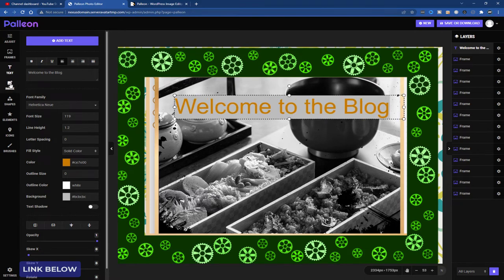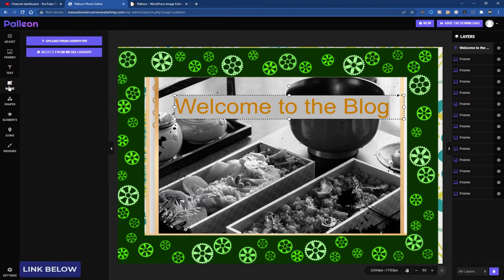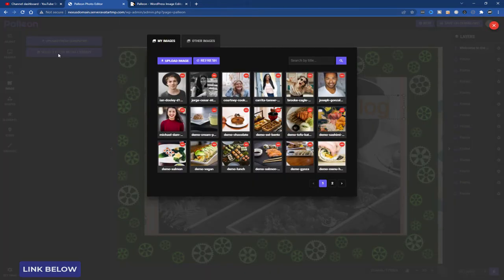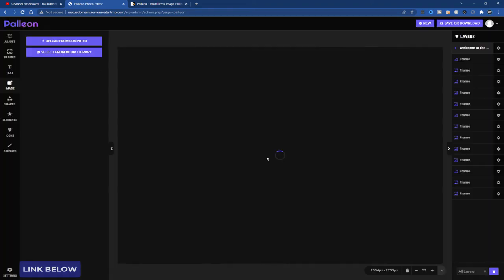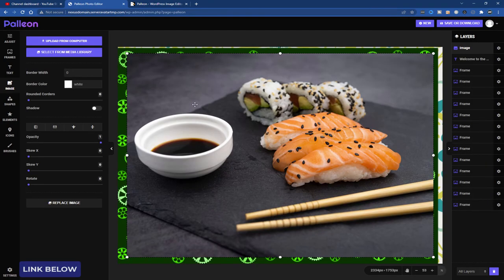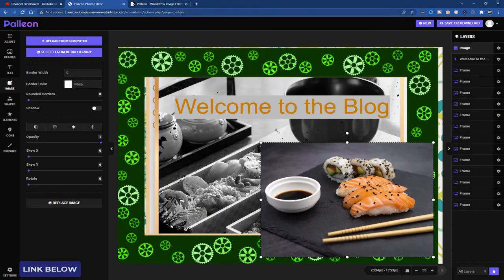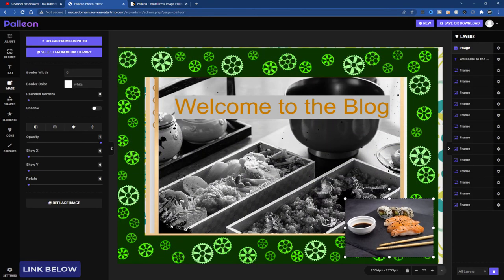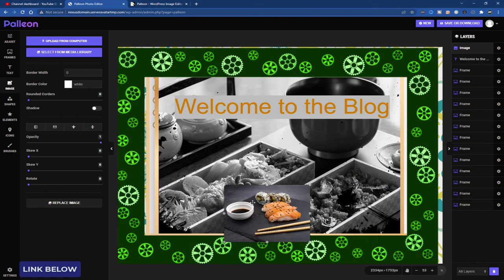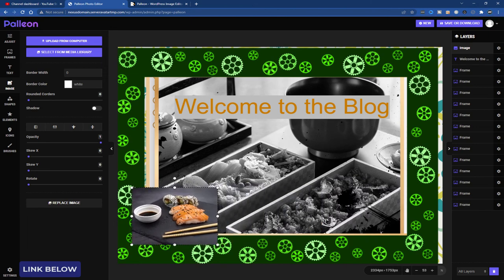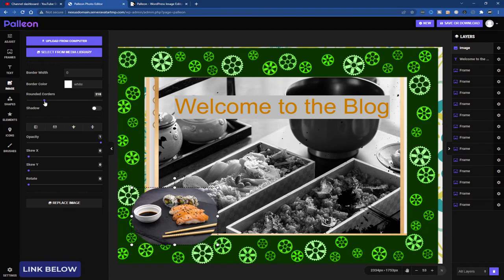Let's see what else we can do. We can add another image on top of the image. Let's select from media library. And let's do this for example. Make it small. Put it in the corner. We can do rounded corners. So that's nice.